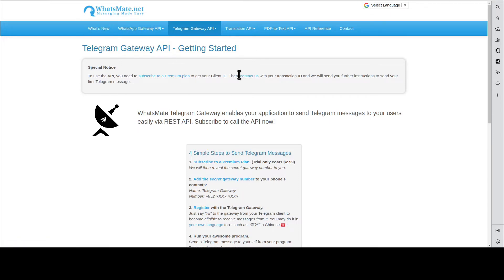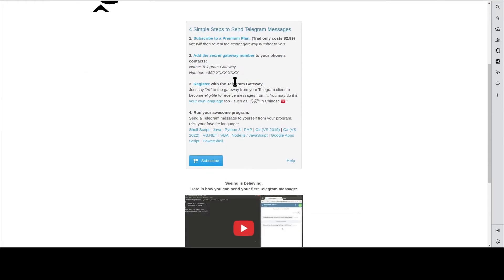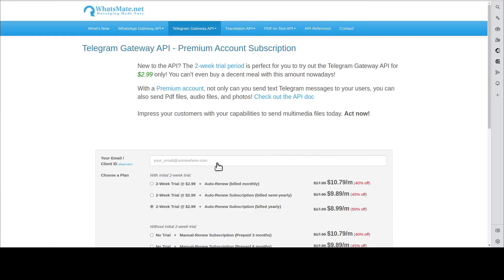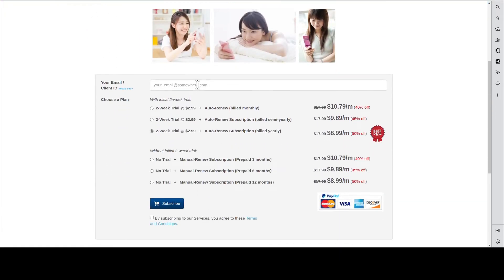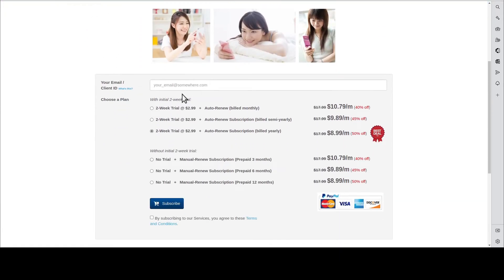You put down your email address, choose one of the plans and hit subscribe.